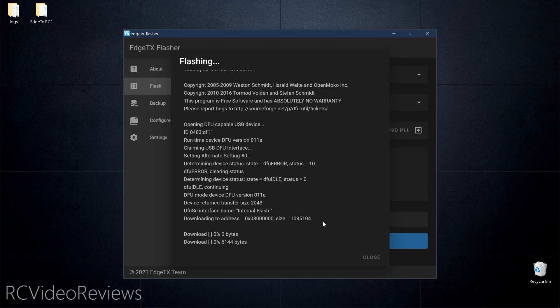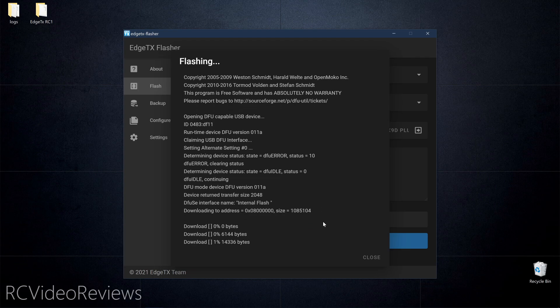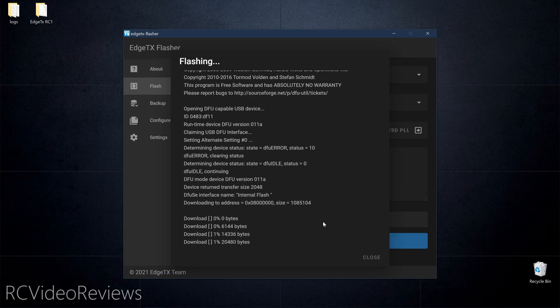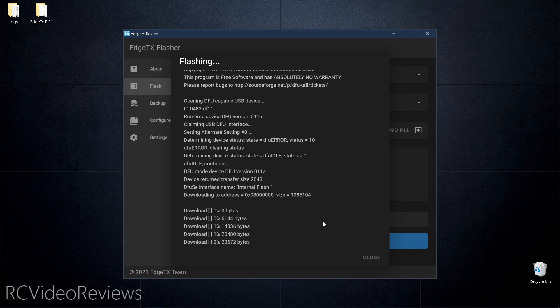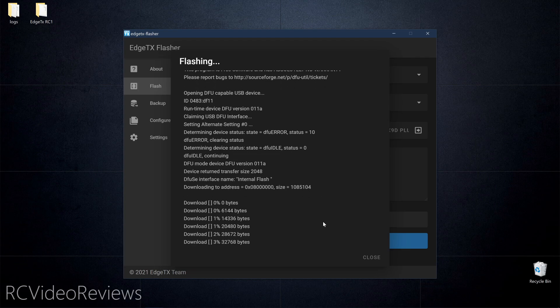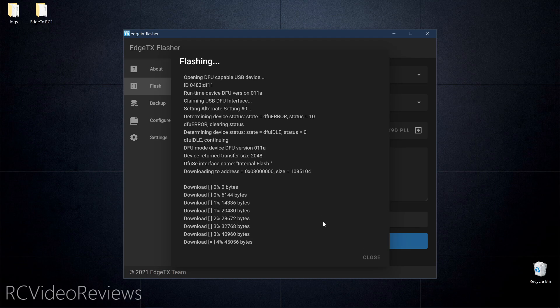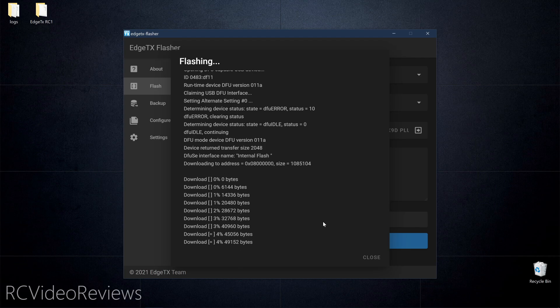Once you start the write process, you'll know if it's working fairly quickly because you'll see this download followed by percentages. That means it's writing the firmware to your radio.